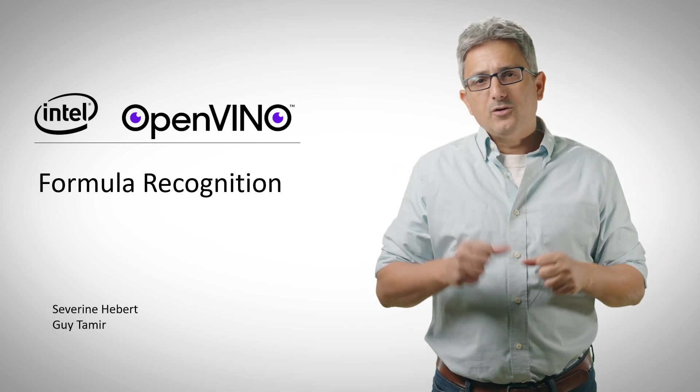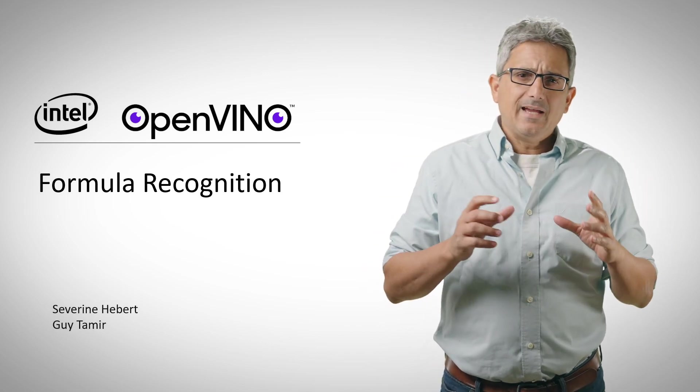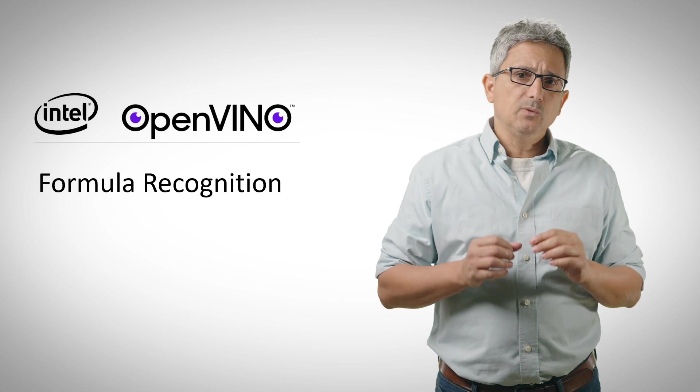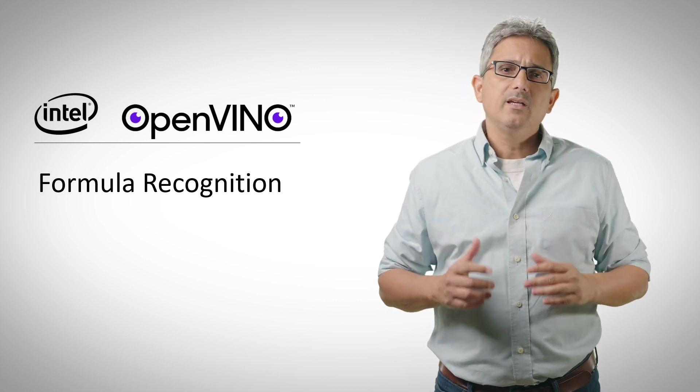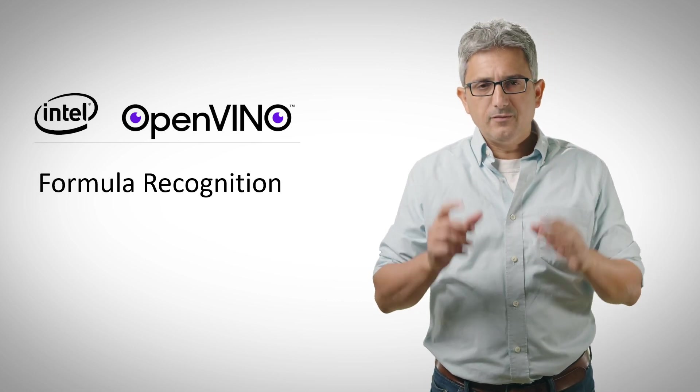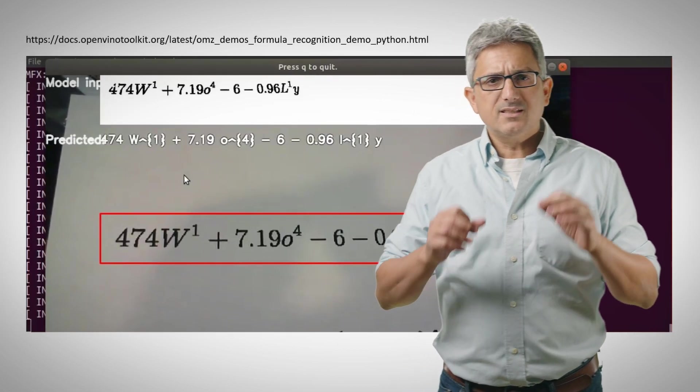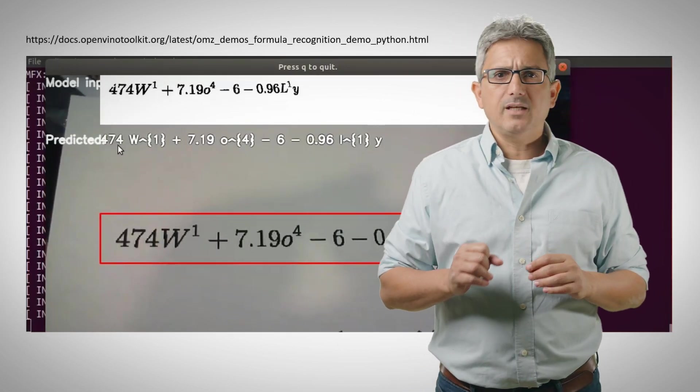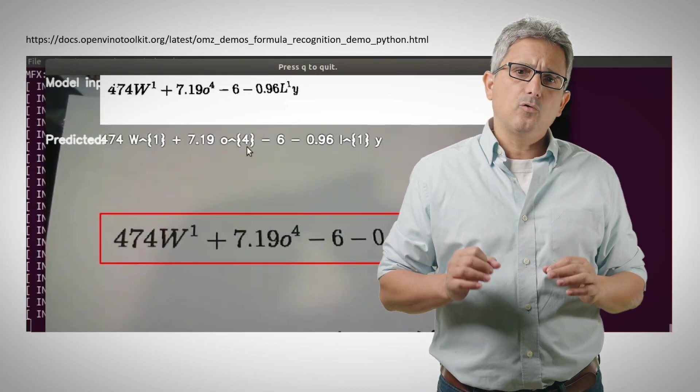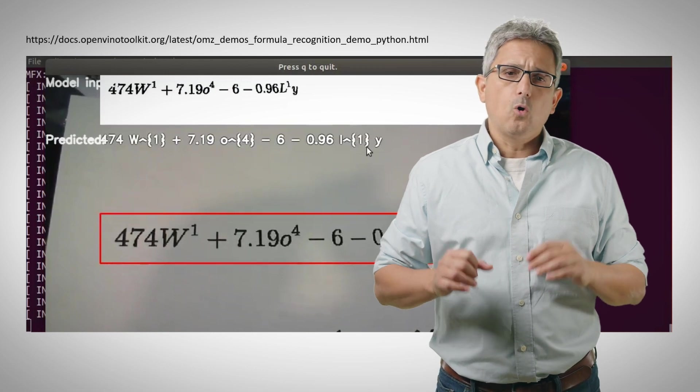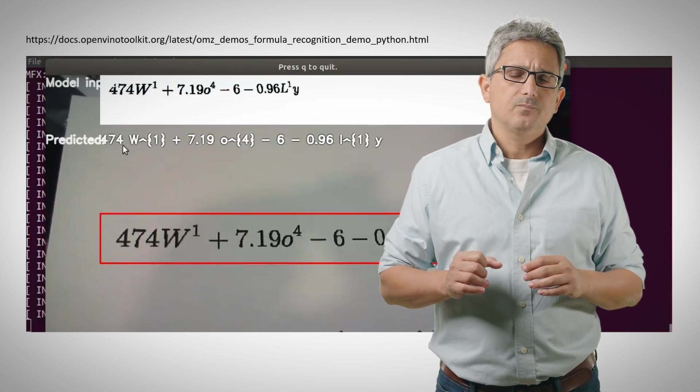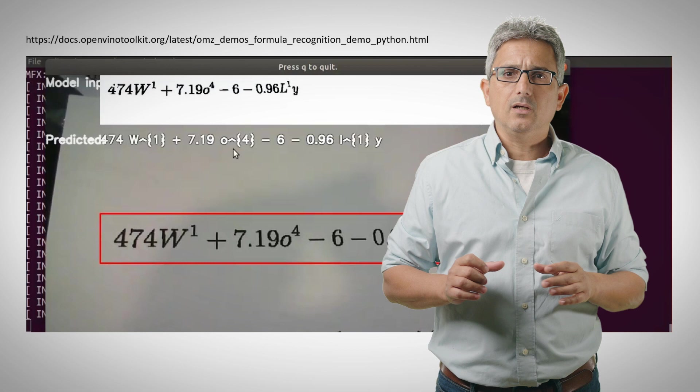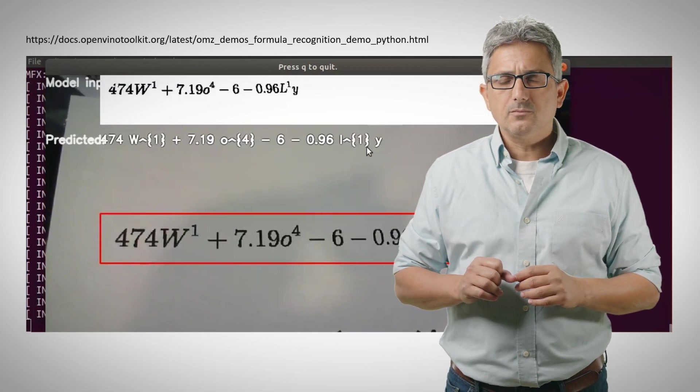Welcome back to the OpenVINO channel. AI enables computers to understand what we see, what we talk, and now even what we write, even if you are a mathematician. This nice Python demo can detect freeform handwritten formulas or ones written by LaTeX. Just Google OpenVINO formula to get the full documentation.